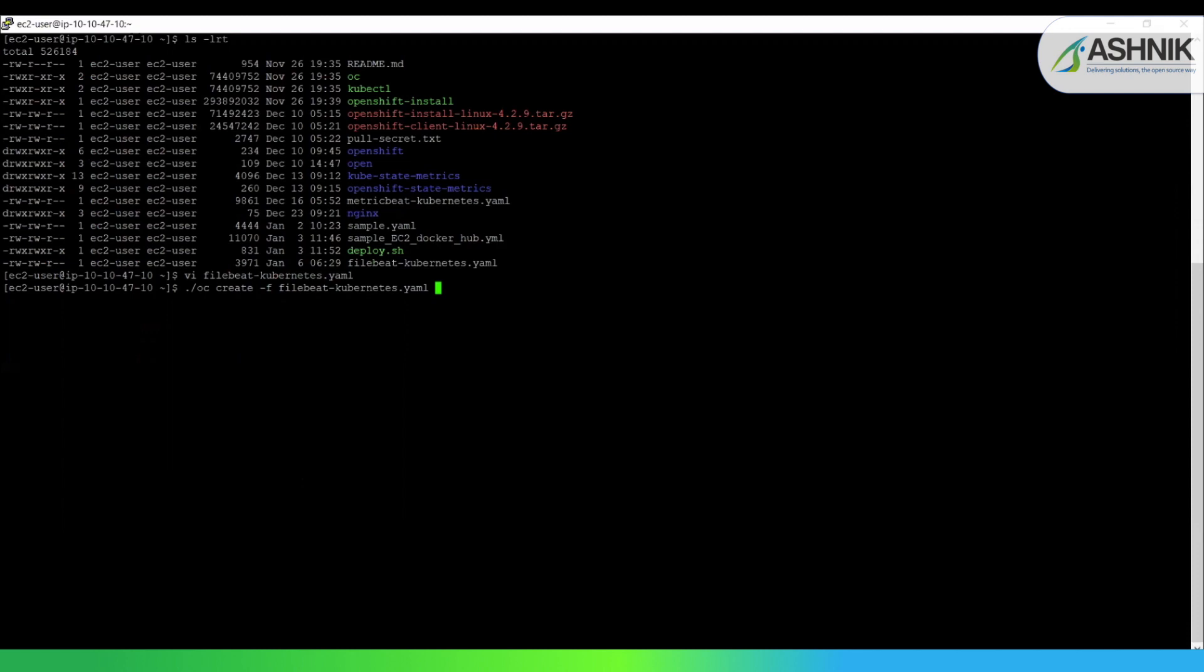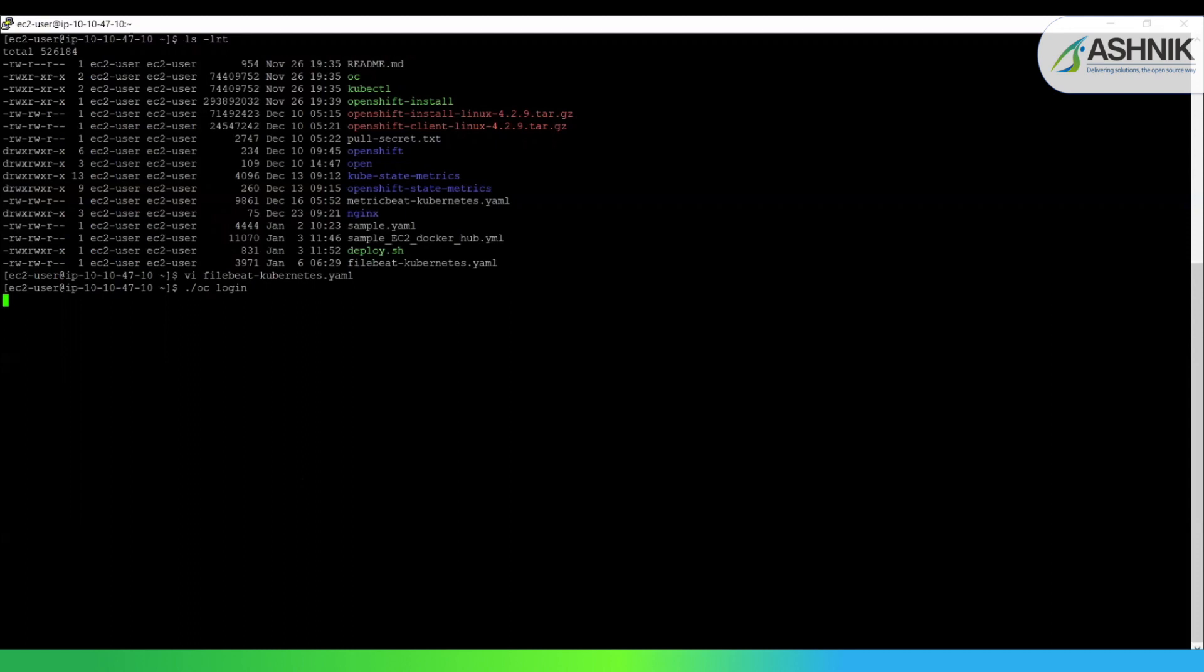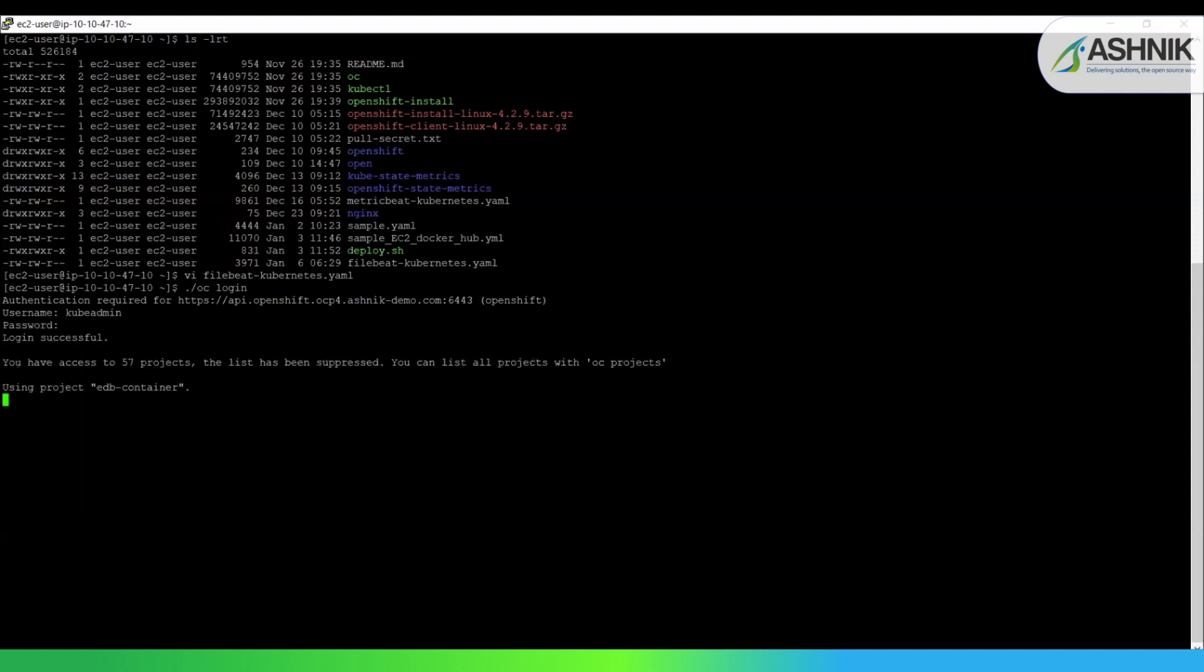So now I'll show you how this is getting deployed, how it is coming as pods. So first I will do a login into my OpenShift cluster. So I'm giving my username, password. So now you can see login succeeded and we have logged in into the OpenShift cluster. Now I'll show the pods running.